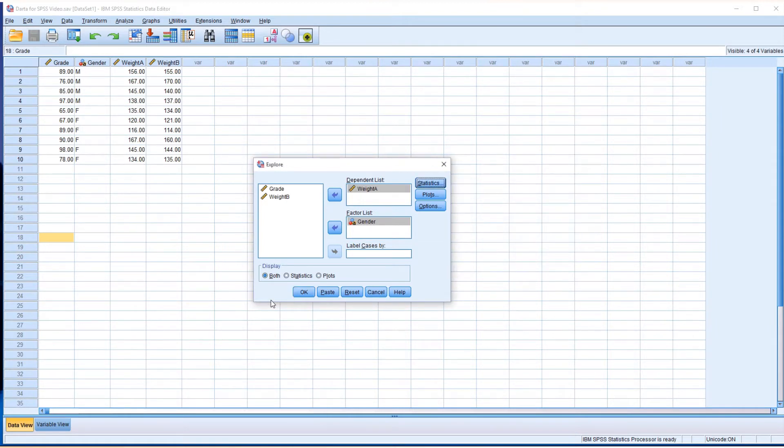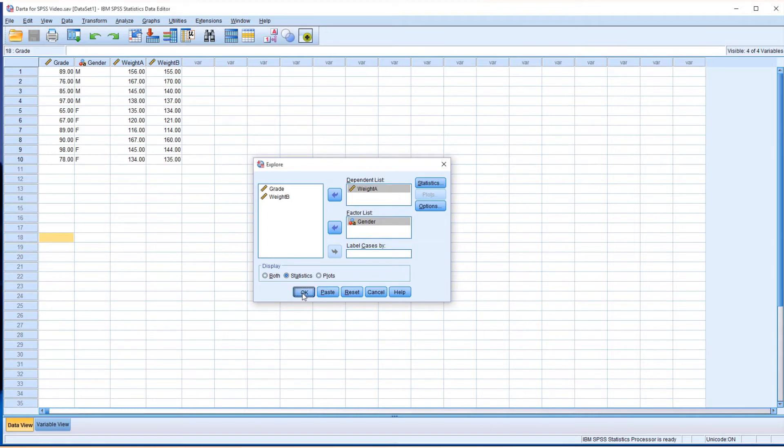Continue. I'd like to just get the statistics only. I don't need any graph. So just click on statistics only and click OK.